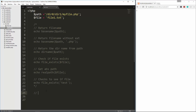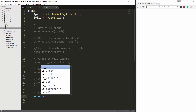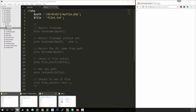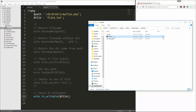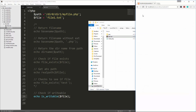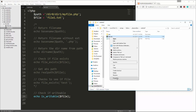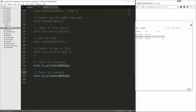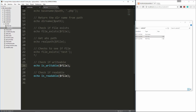Another thing we can do is check if a file is writable. So let's do echo is_writable and pass in the file variable — file1.txt — and reload, and we get a 1. Now if I go to my operating system, find file1.txt, go to properties, and set it to read only, then go back and reload, we get false because now it's not writable. Let me change that back. In addition to that, you can also use is_readable — if some kind of permissions made the file not readable, that's going to return false.